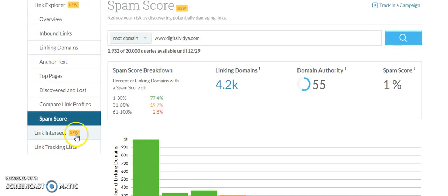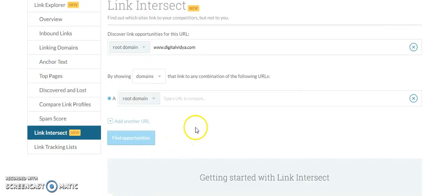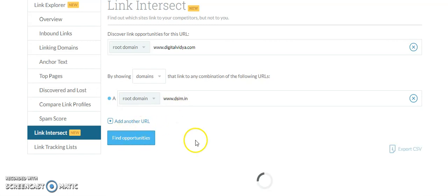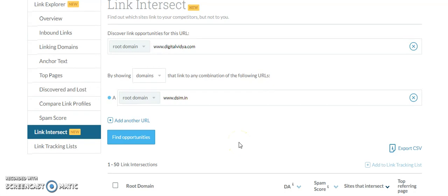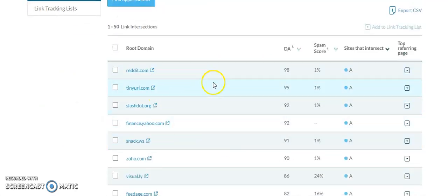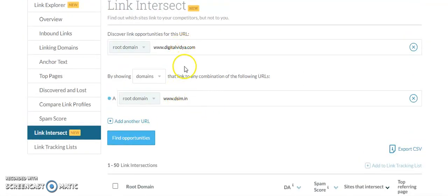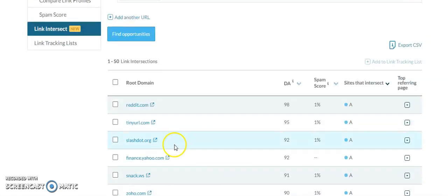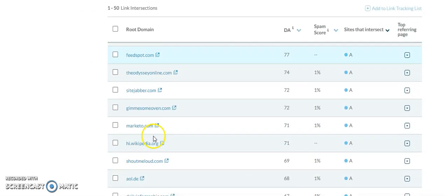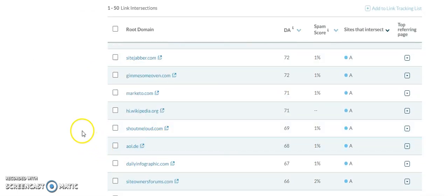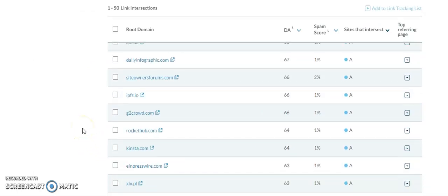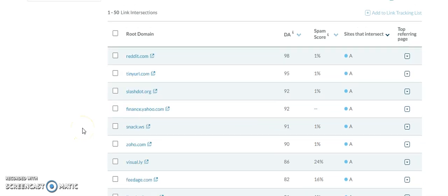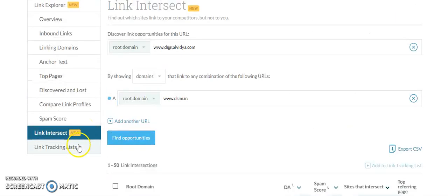This is a nice tool called link intersect where you can compare sites. Let's say if I put my company edureka.in, I'll click on find opportunities and you can find a lot of domains from which both these companies are taking backlinks. If they can take backlinks, you can also take backlinks from those sites, which is very important.